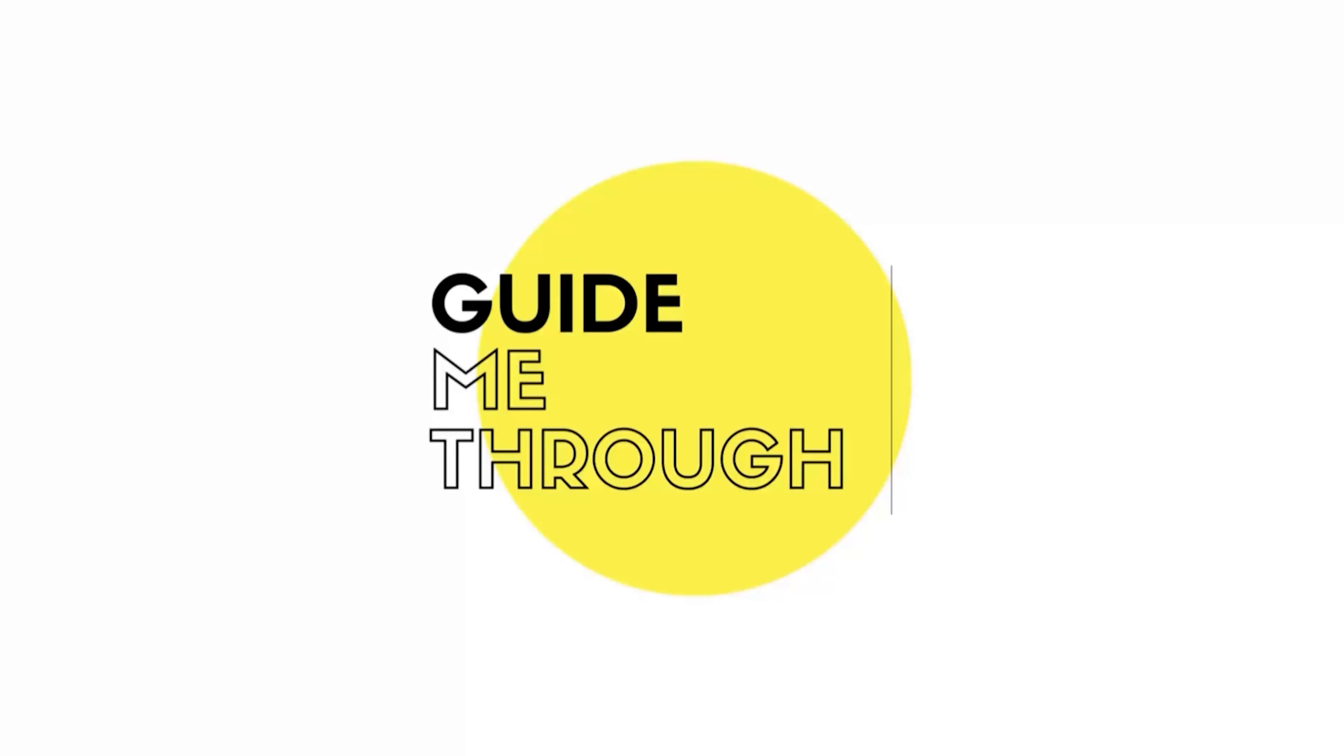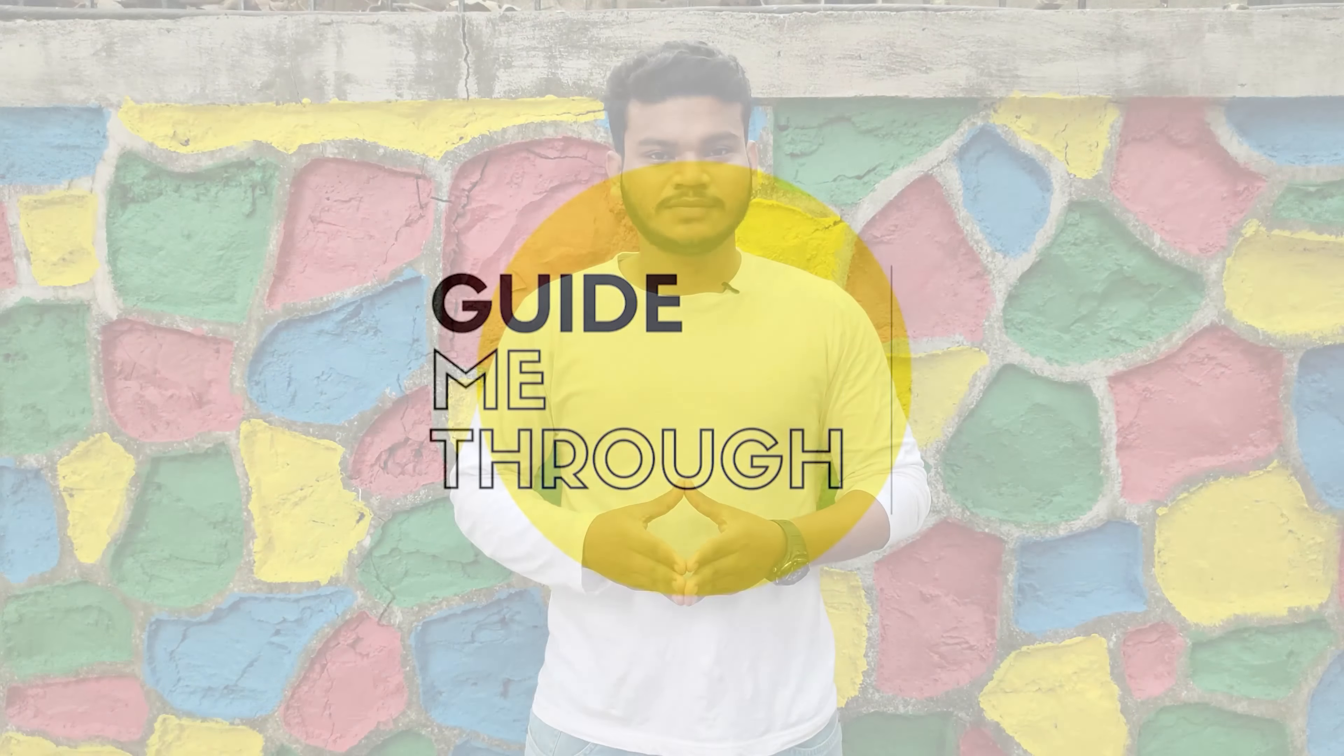Welcome to our channel. I am your host Rahul Savan. In today's video, we will tell you the top 5 toughest exams in India. So without any further delay, let's start with the video.